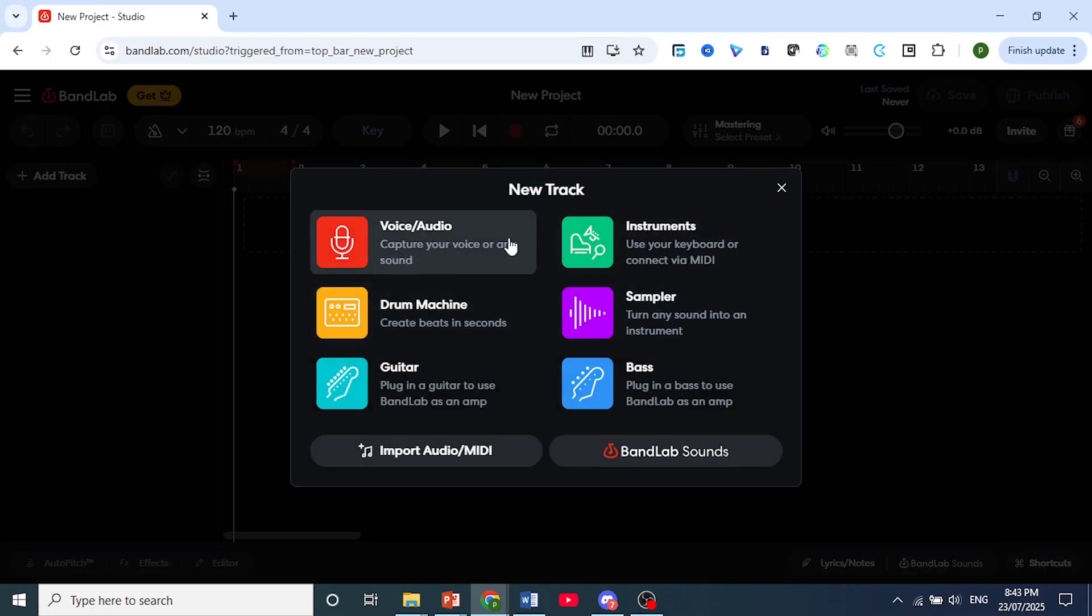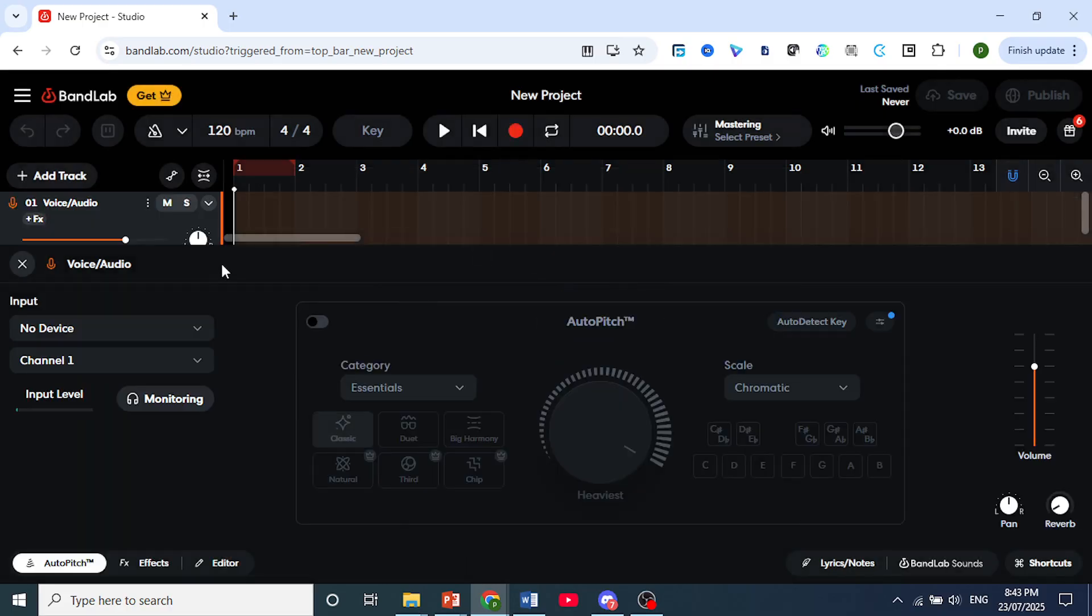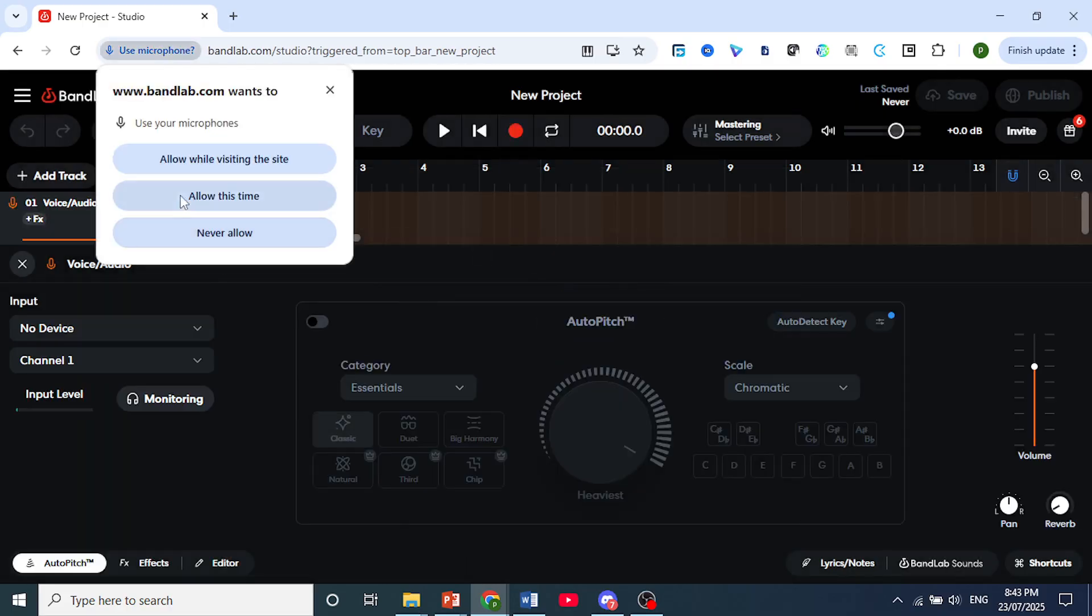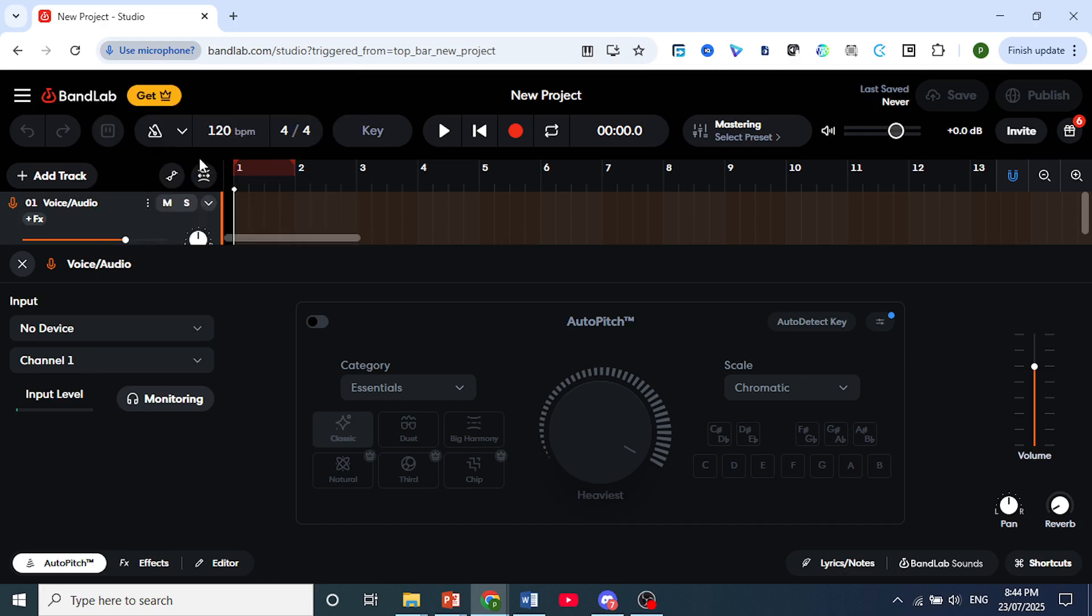You just have to do this once, and after that it will be set up. Now here you get this pop-up asking to use our microphone. I'll click on allow while visiting the site. So go ahead and allow that.